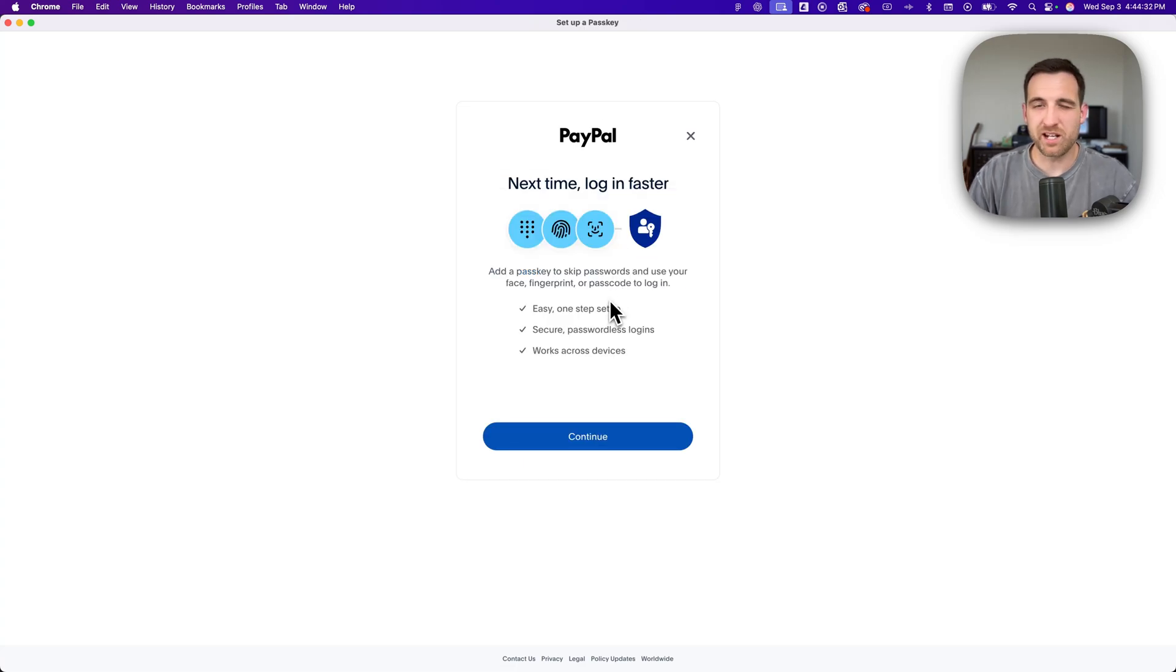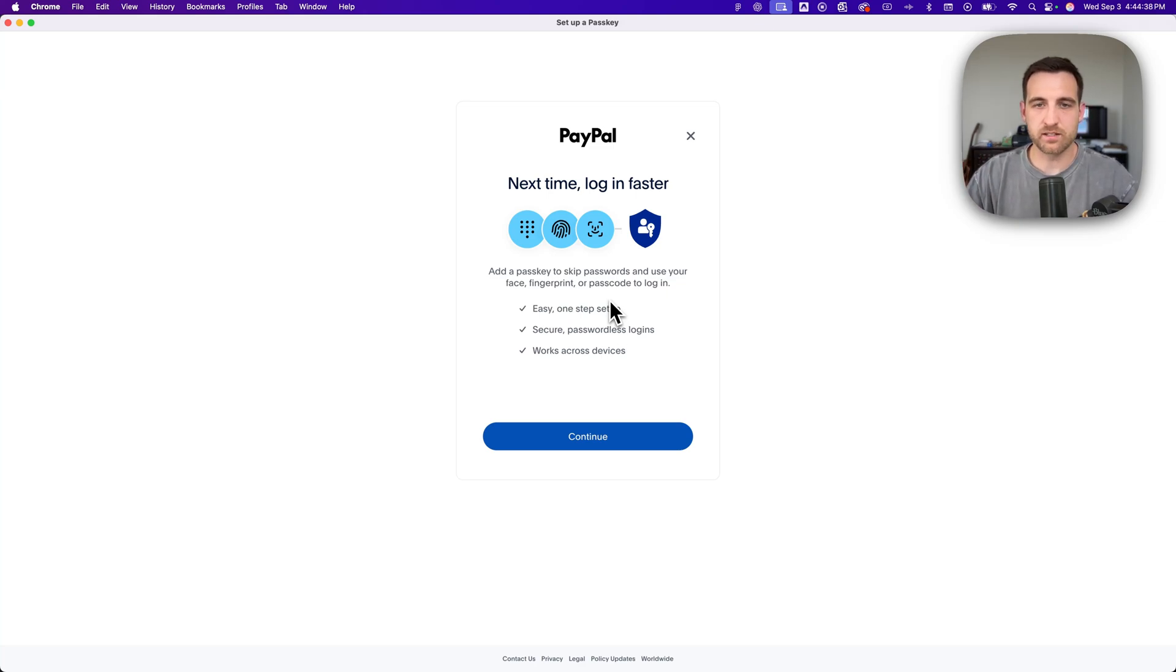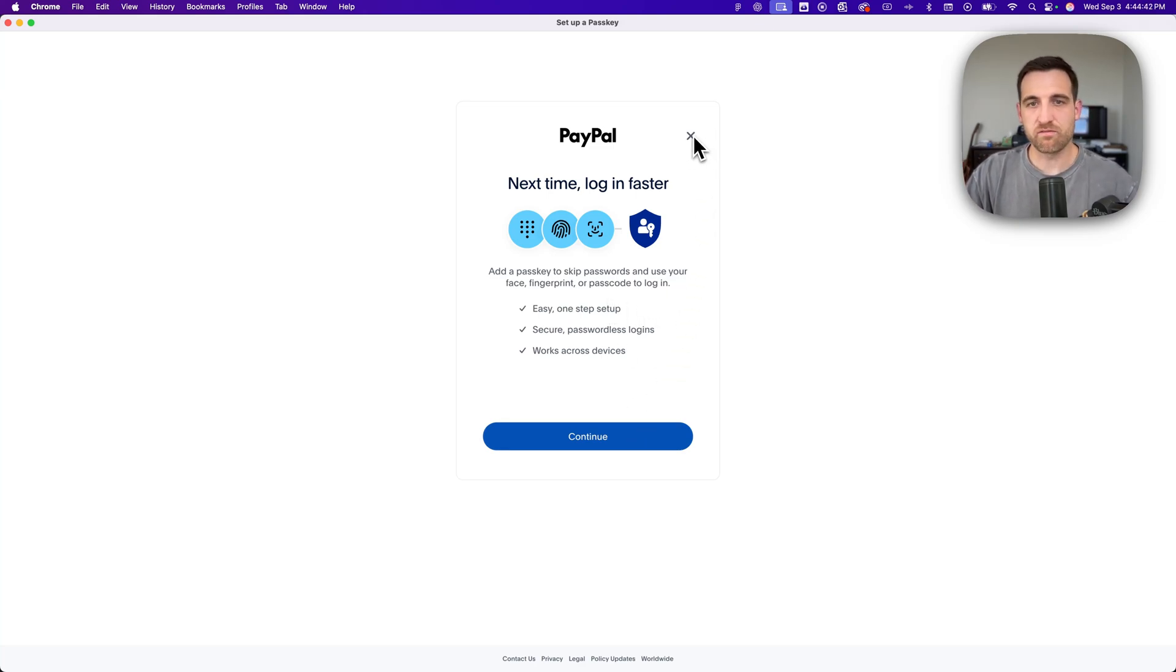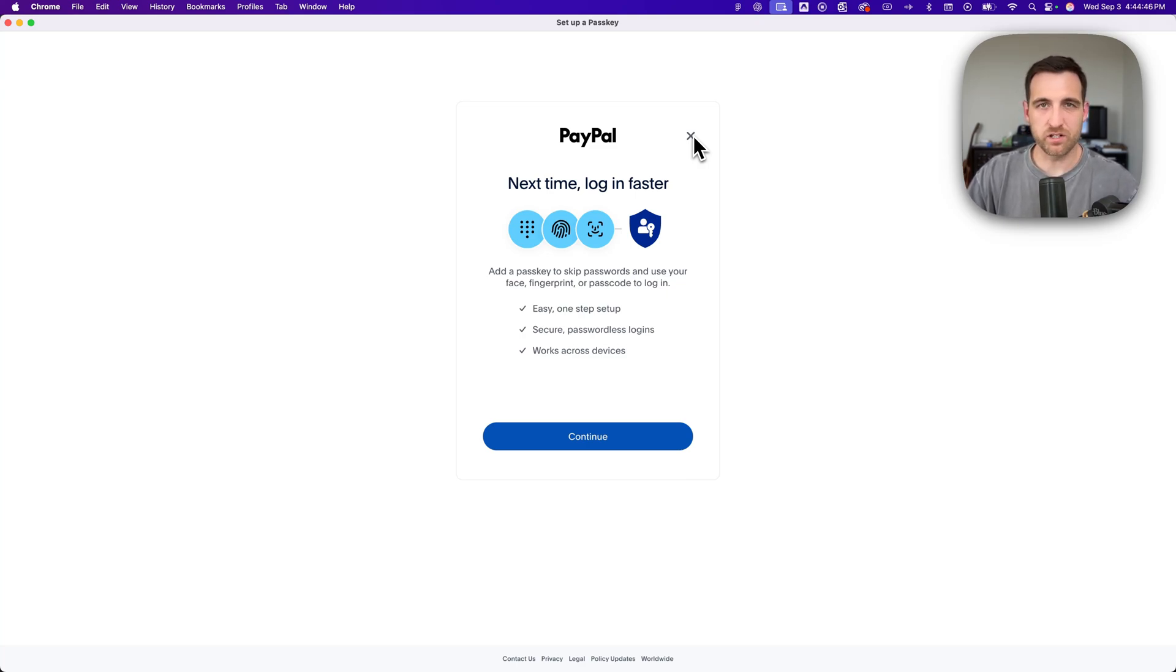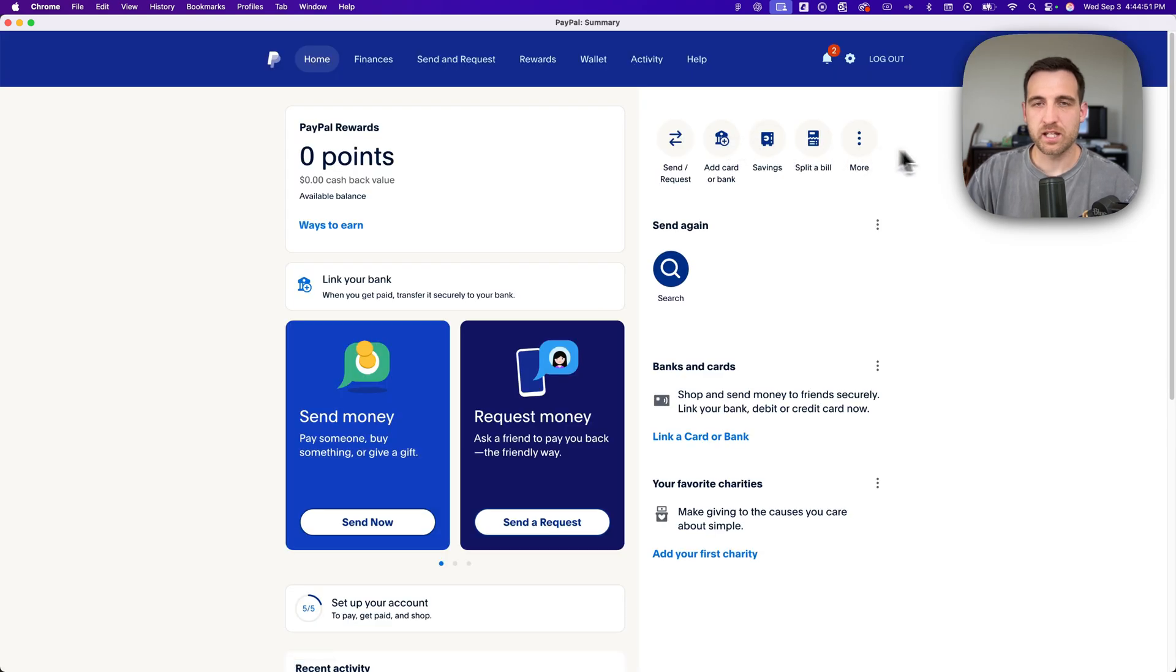After that, it might ask us to set up a passkey. That's like your fingerprint sensor or your face ID or anything like that. You don't have to do that. You can always just click on this X right here. That's just a faster way to log in. So if you want to do that, you can. But if you're not on a device where that makes sense, then just click the X.